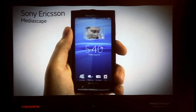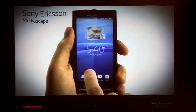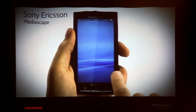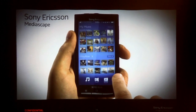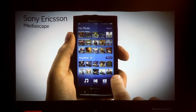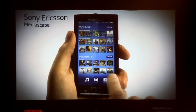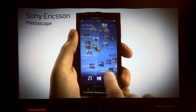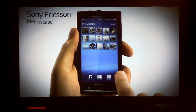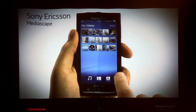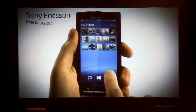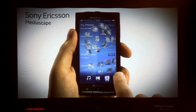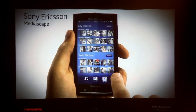Mediascape brings all your media content in one place. Launch the Sony Ericsson Mediascape application. Mediascape is an application for all your media content: music, photos, and videos.